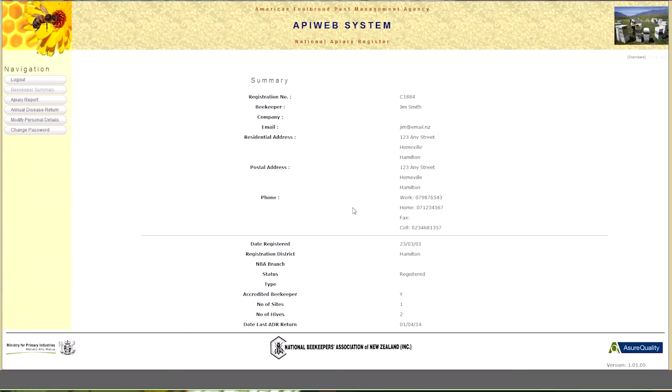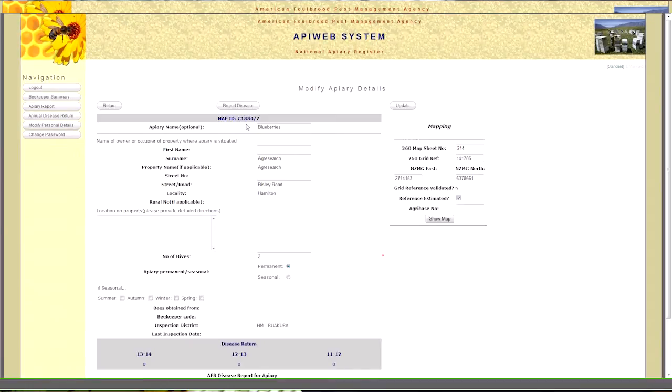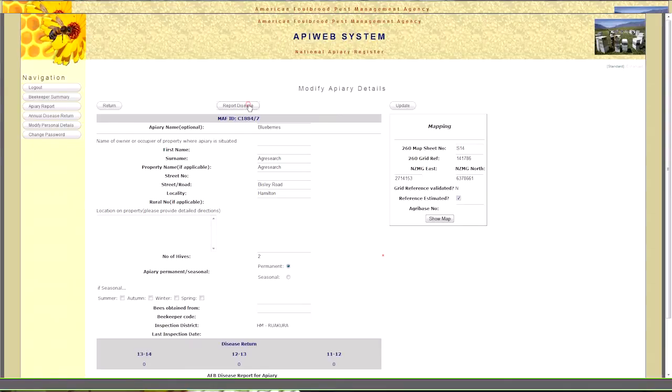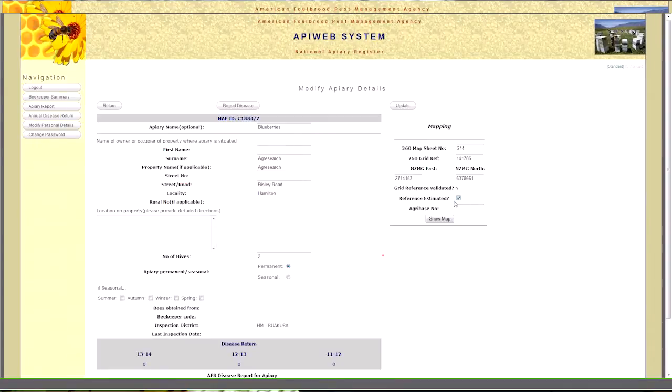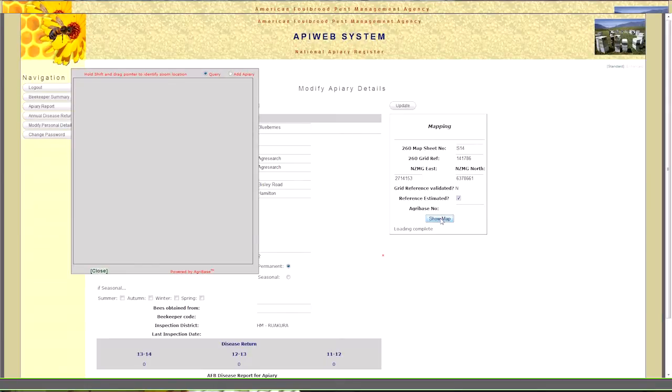Once beekeepers are registered, they can actually access their own information that's held on the Apiary database, and they do this via the web using a program called APWeb. APWeb allows beekeepers to register new apiary sites, delete apiary sites that they no longer use, report AFB, and also update any existing information that they have on the database. The data is password protected, so you will need a password to access APWeb. Let me show you how it works.